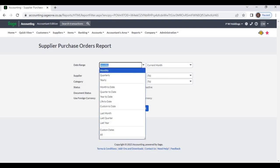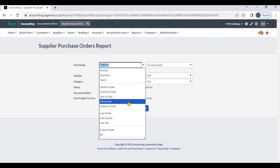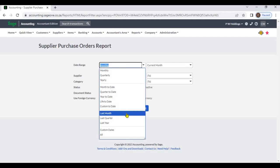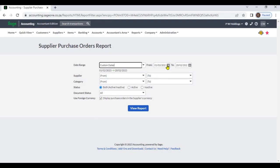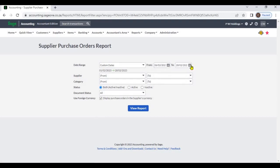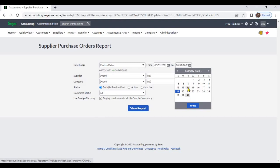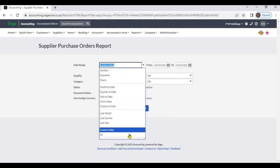Date range options include monthly, quarterly, yearly, month to date, quarter to date, year to date, life to date, custom to date, last month, last quarter, and last year. If you select custom date, you can specify a particular date range. If you select all, the system will display all date ranges.